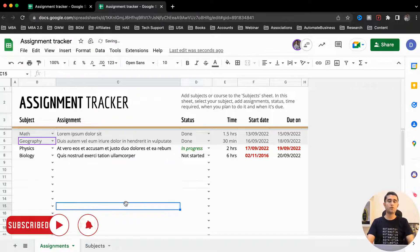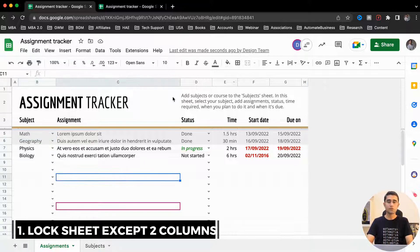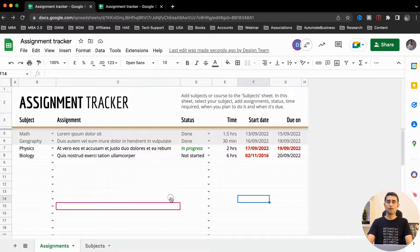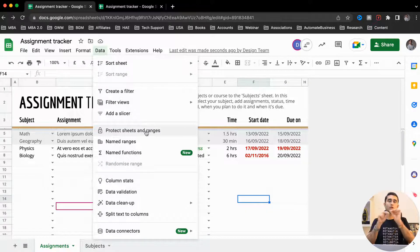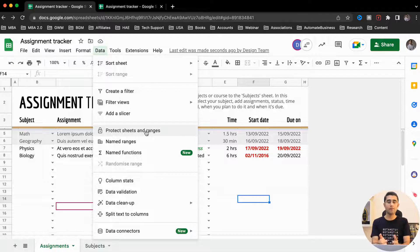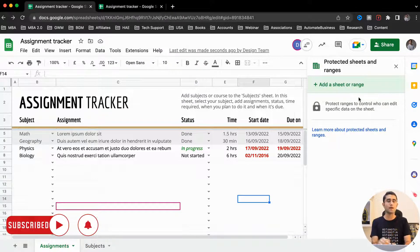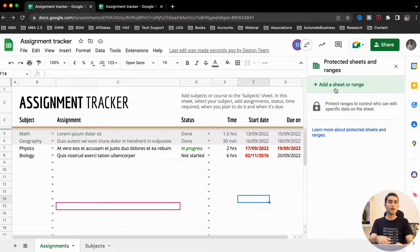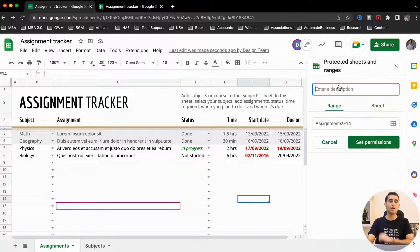To lock cells, first go to the Data tab. In the Data tab we have an option called Protect Sheets and Ranges. This tab gives all options related to managing data, deleting data, filtering data, adding validations, and here we're going to talk about locking data. We click on this and on the right side it gives us the option to lock a sheet or lock a range within the sheet. There's no protection added yet, so anyone you've shared with can make changes.